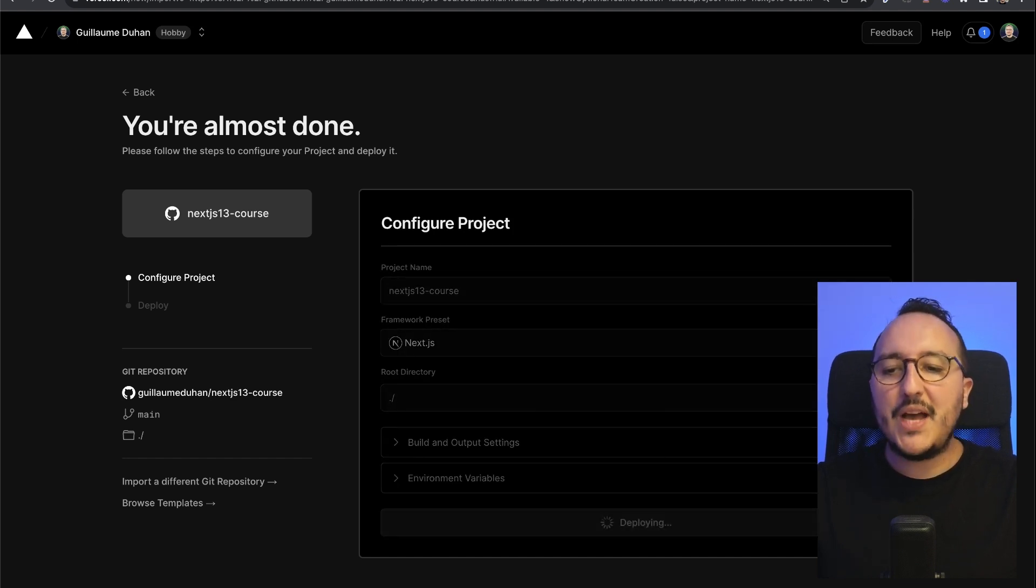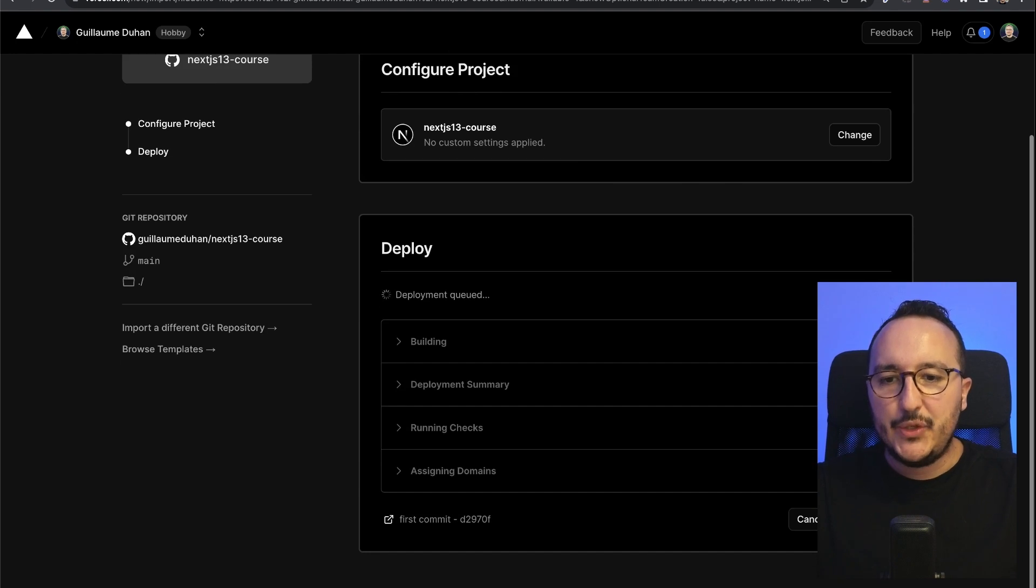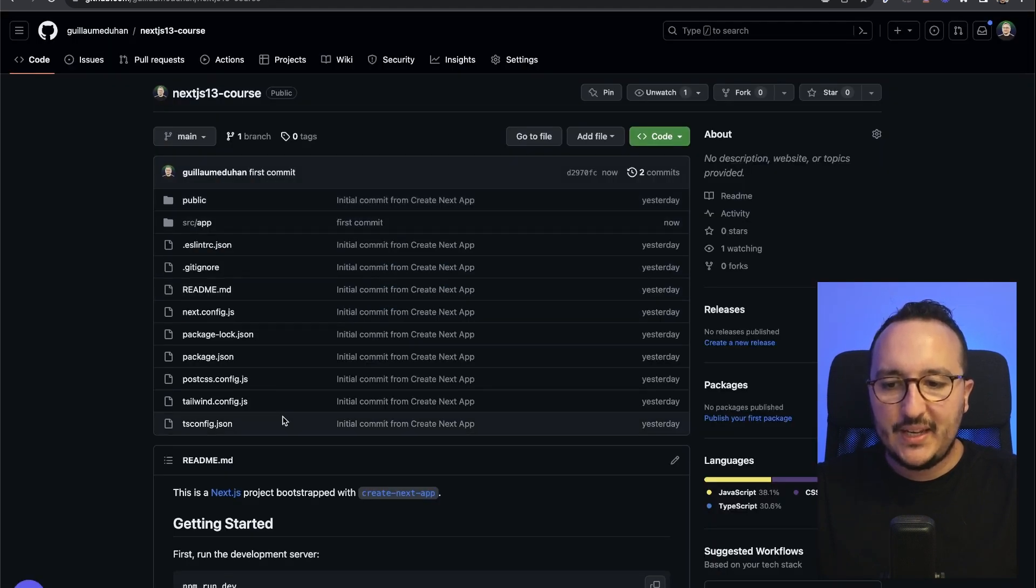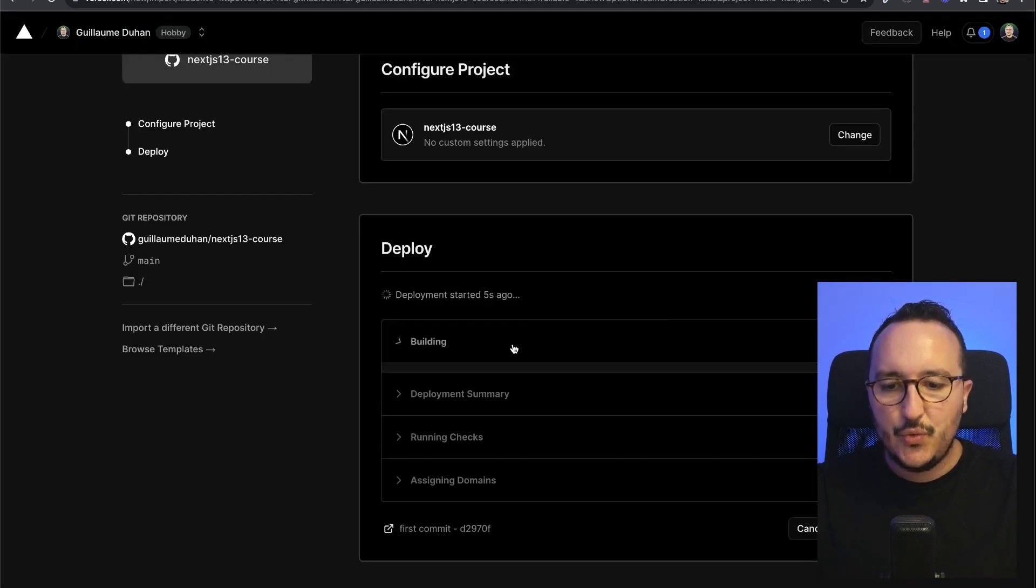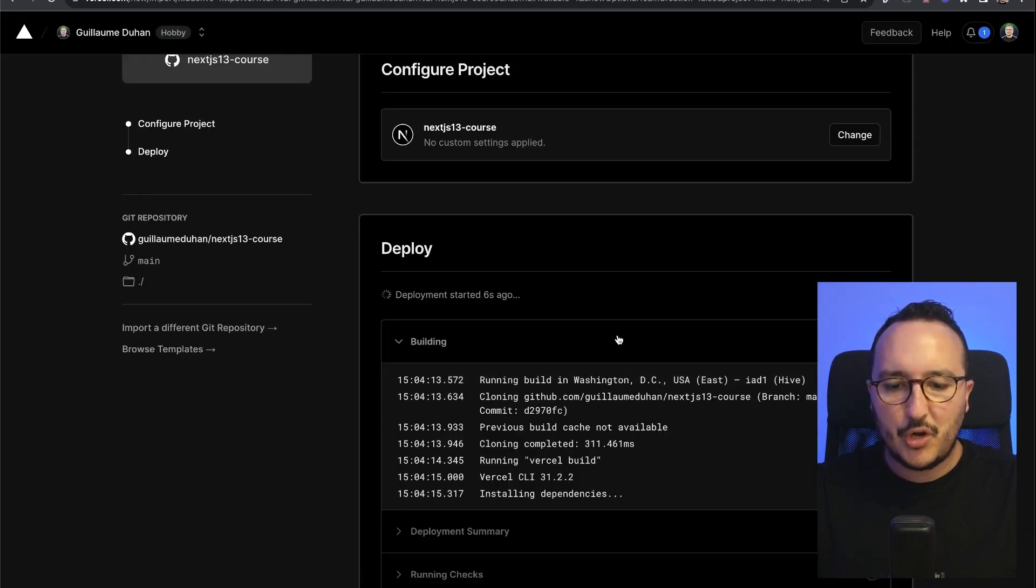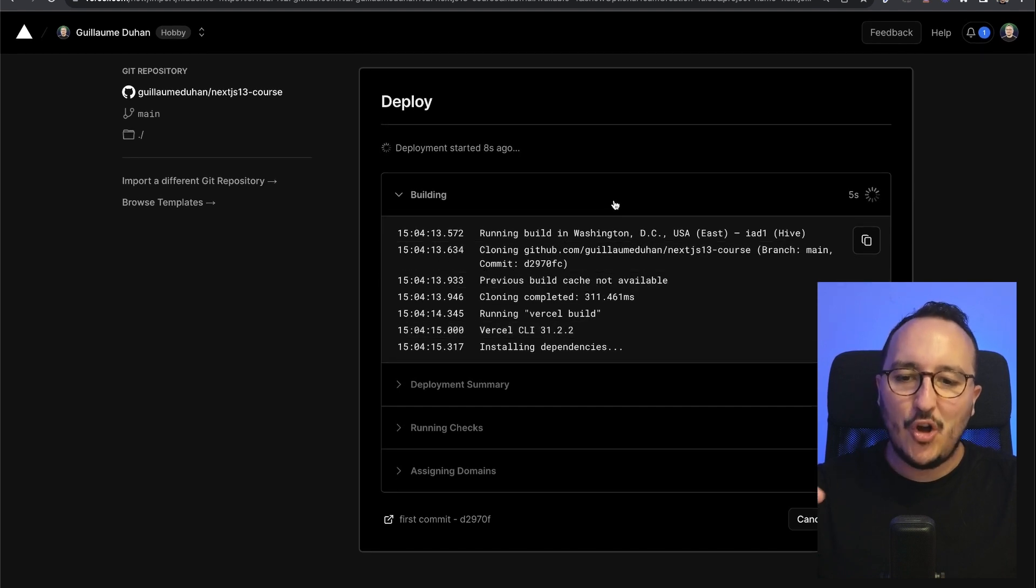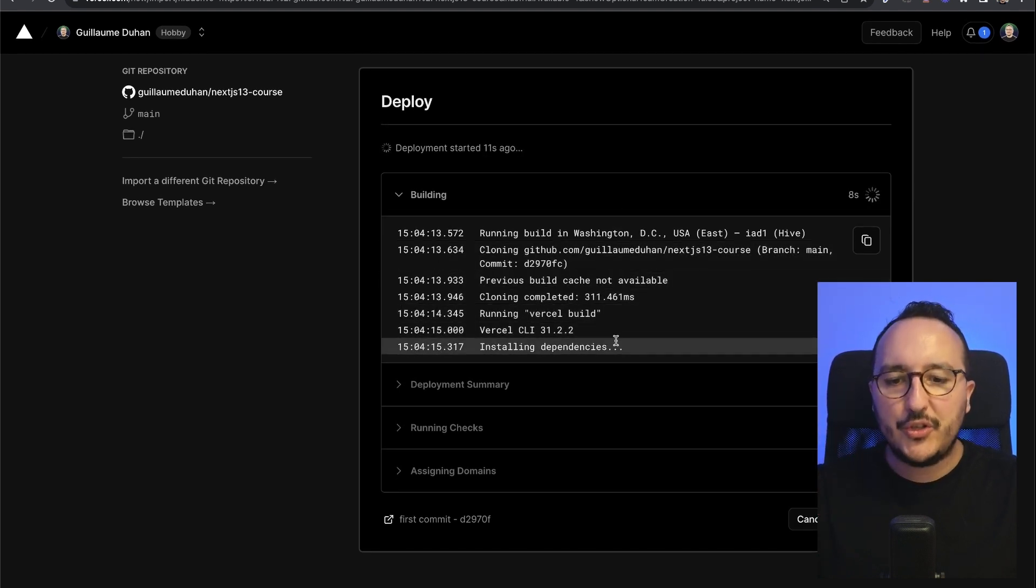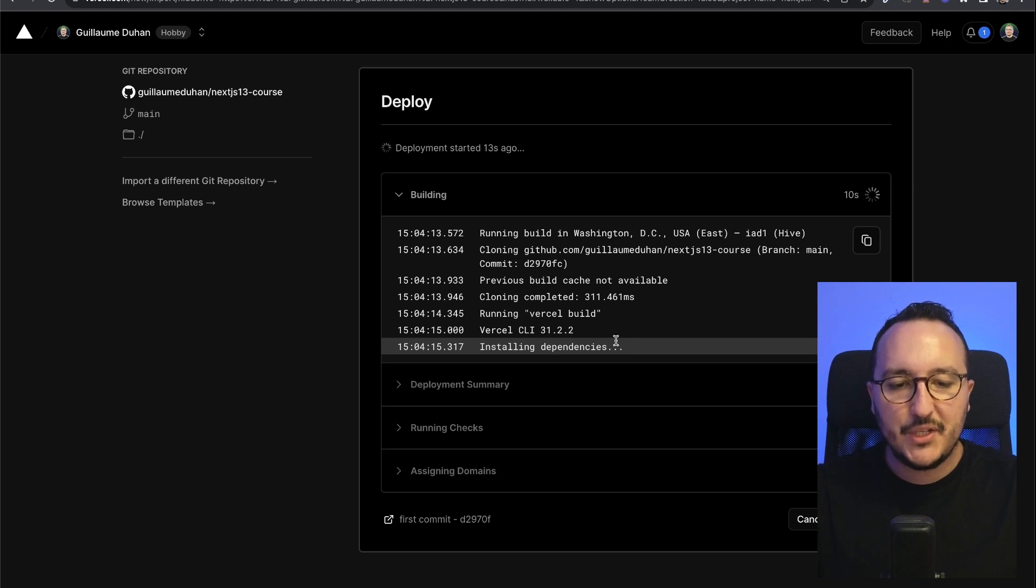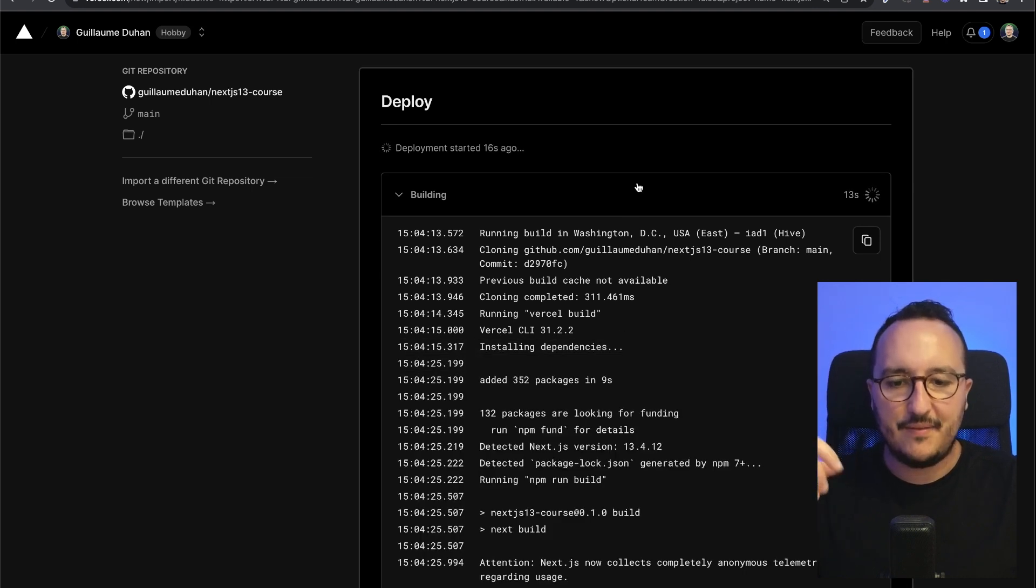What's going to happen is it's going to take the repository and build the project. Here we have the log on building. We can watch all the logs while the project is going to be built, and then we're going to have it live.